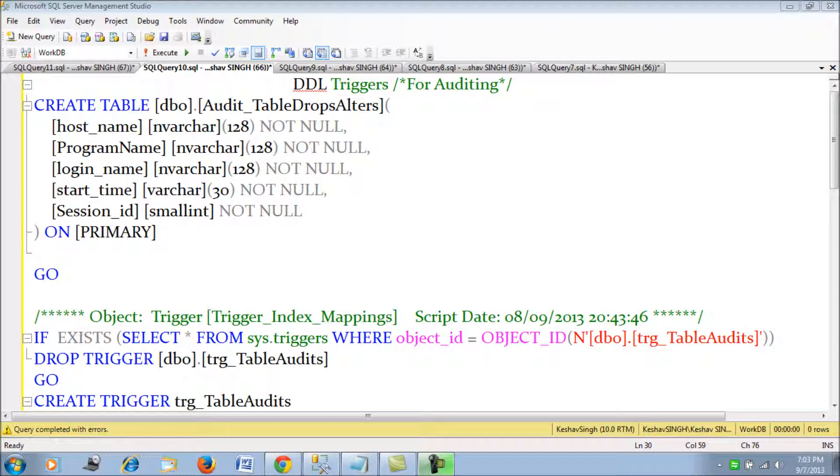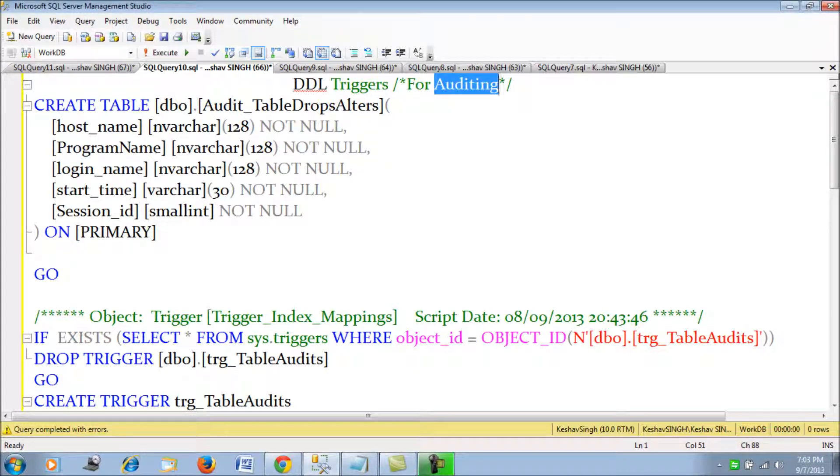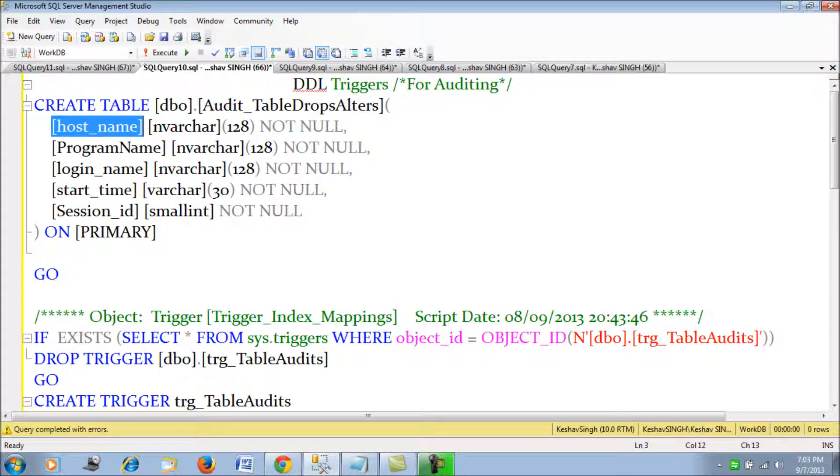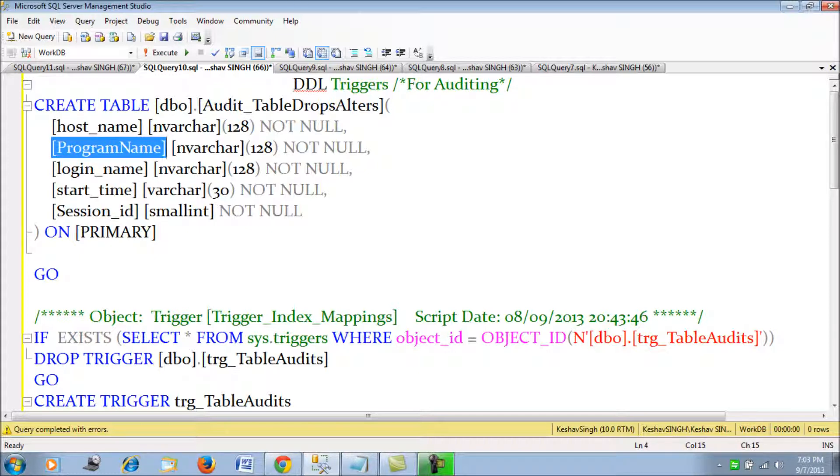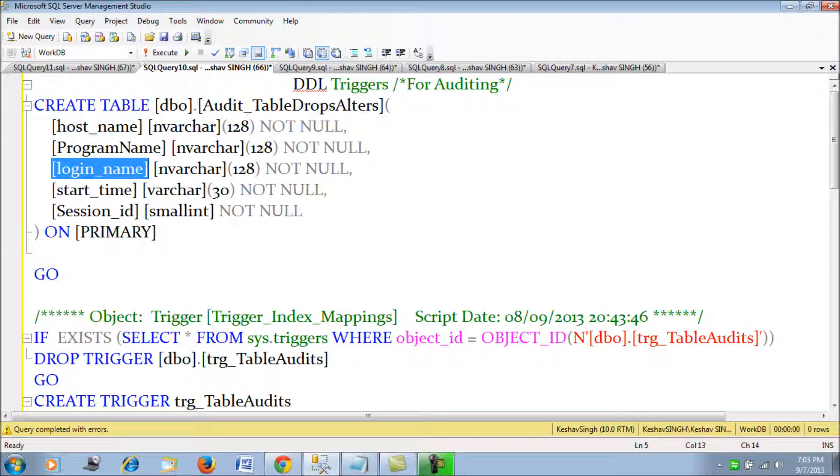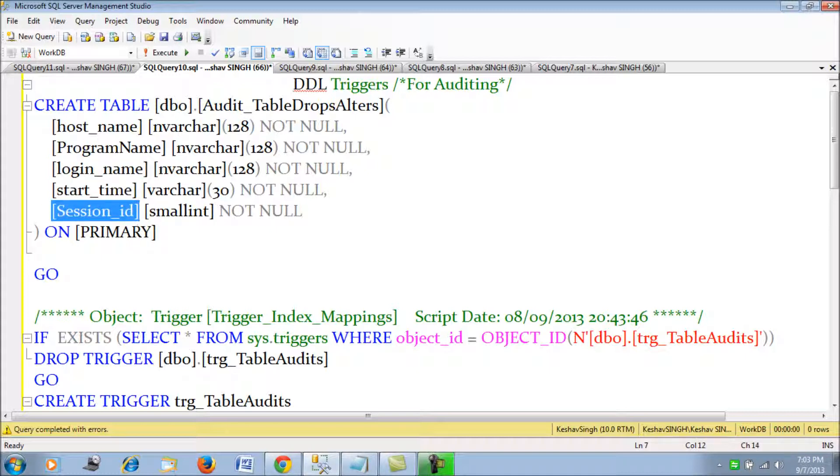Now we are going to see the second important aspect of DDL triggers, which is for auditing. In this example, we would be seeing that any ALTER or DROP table would not be allowed first, and secondly, when it is allowed, we should be able to track down the machine name from which the query was executed, the program name (the application), the logging details, the person who logged in to execute the command, the start time when it was done, and also the session ID.